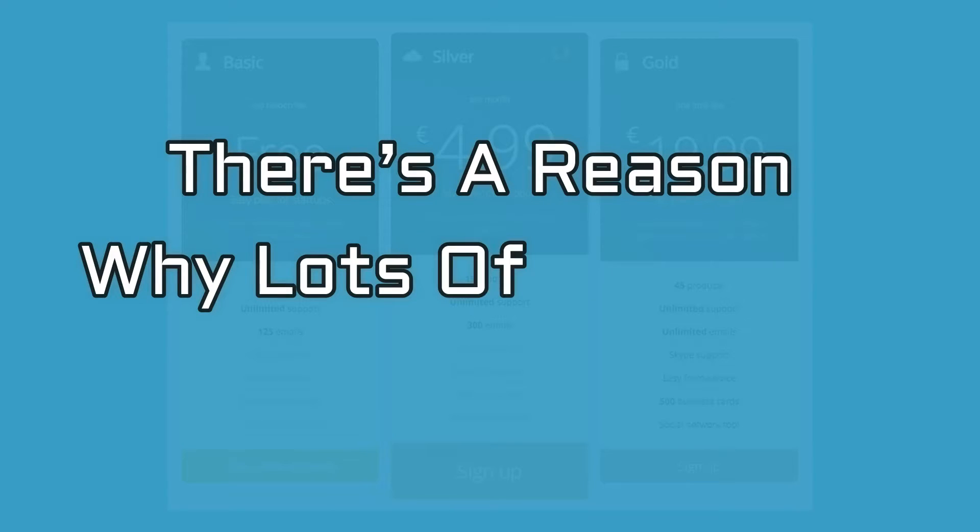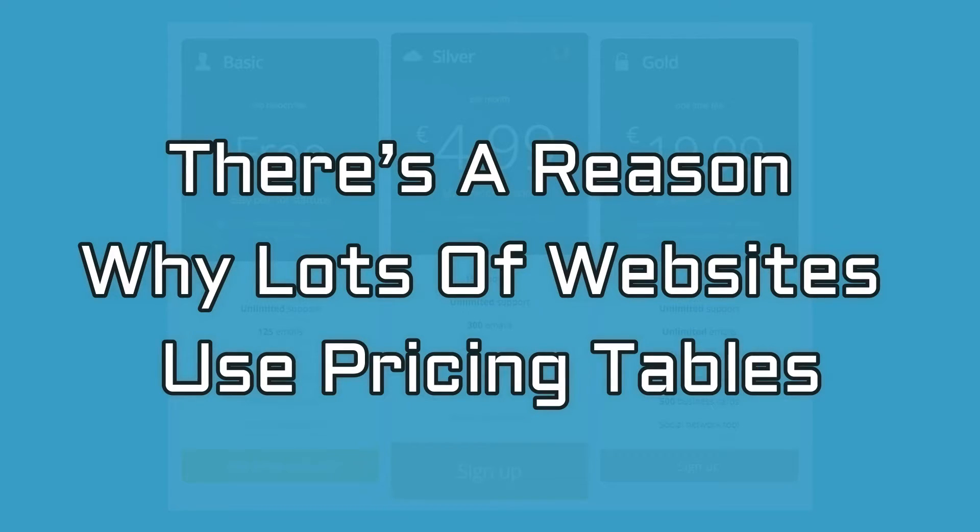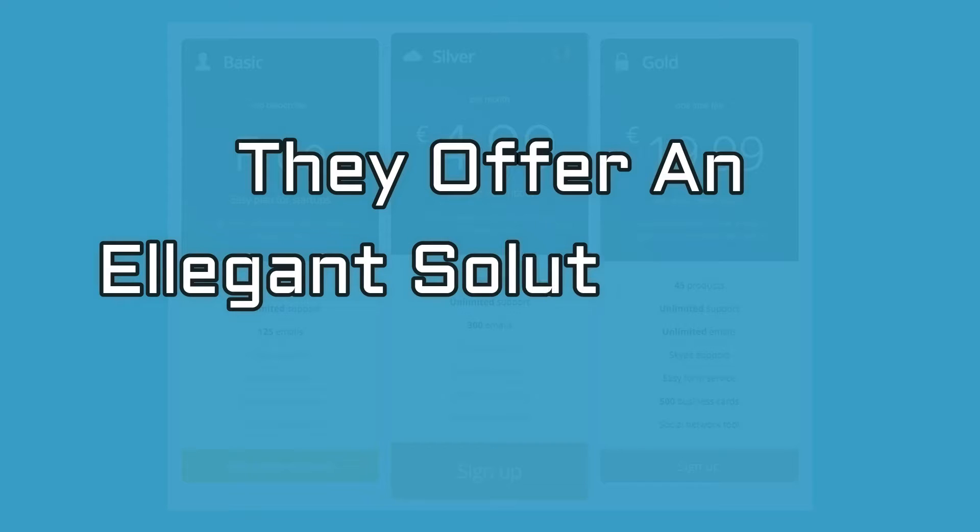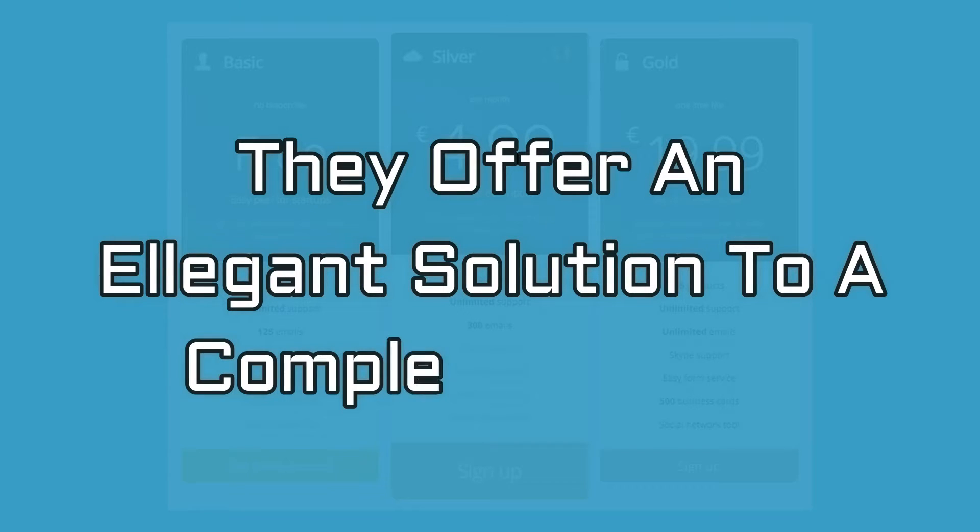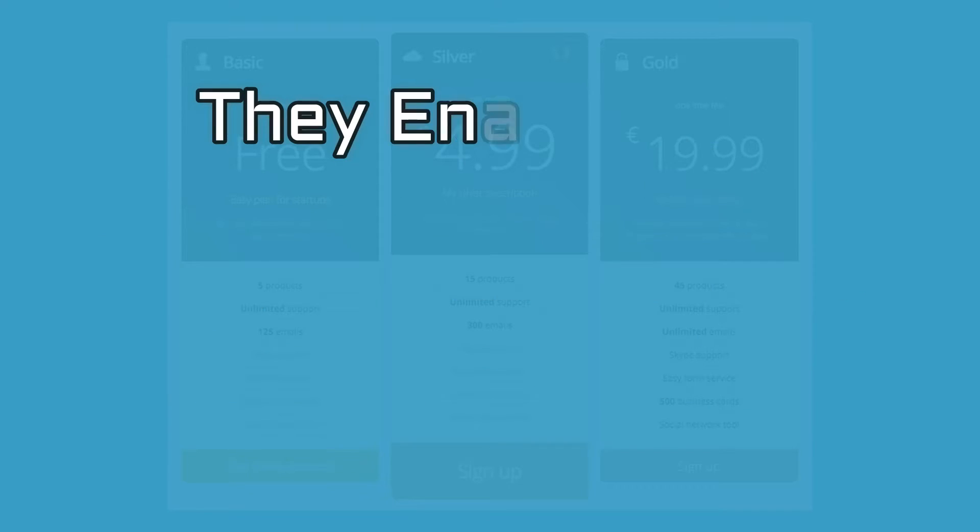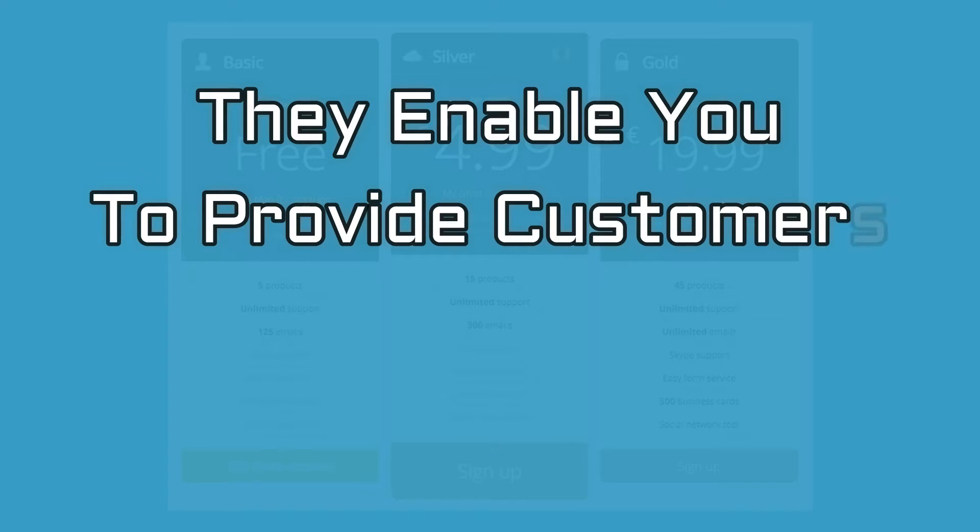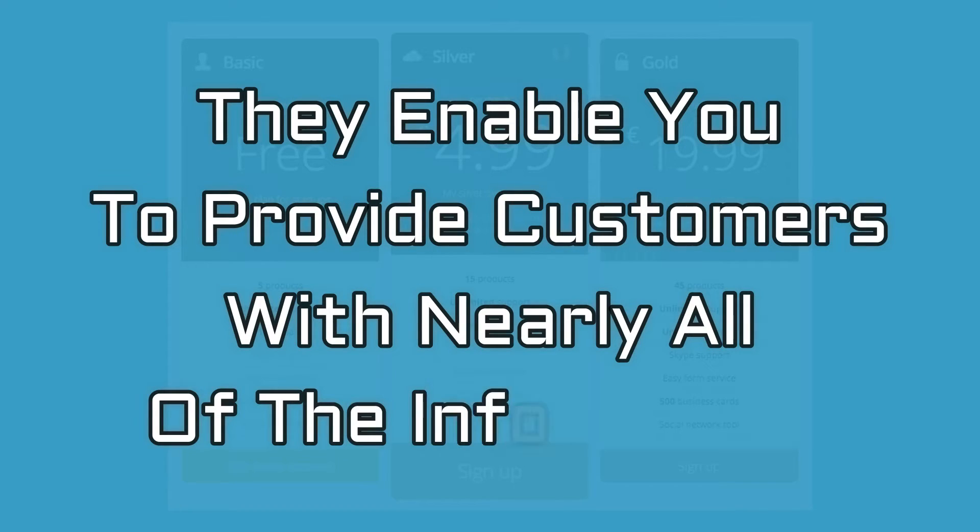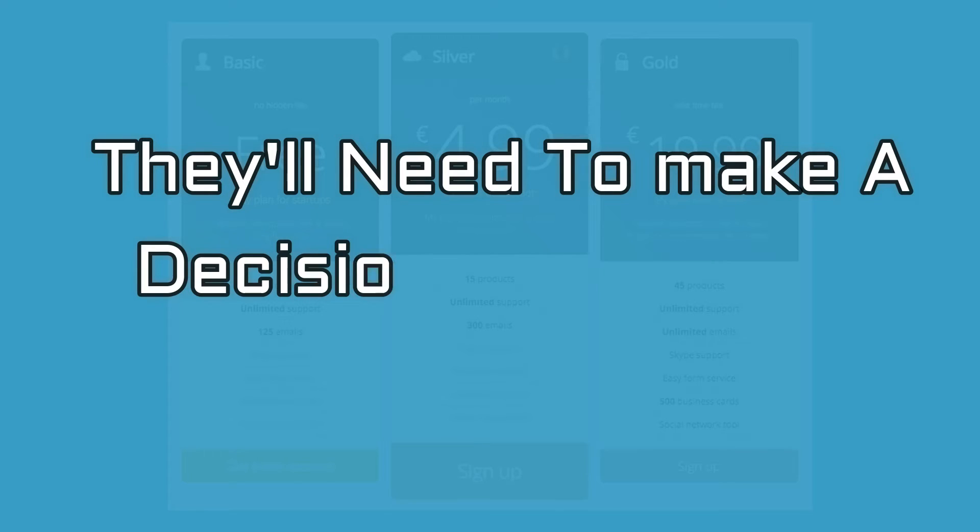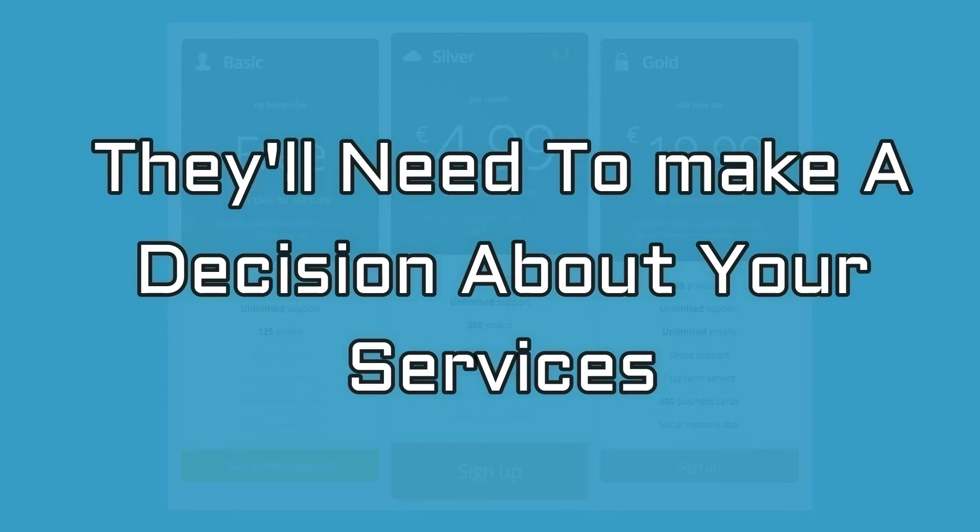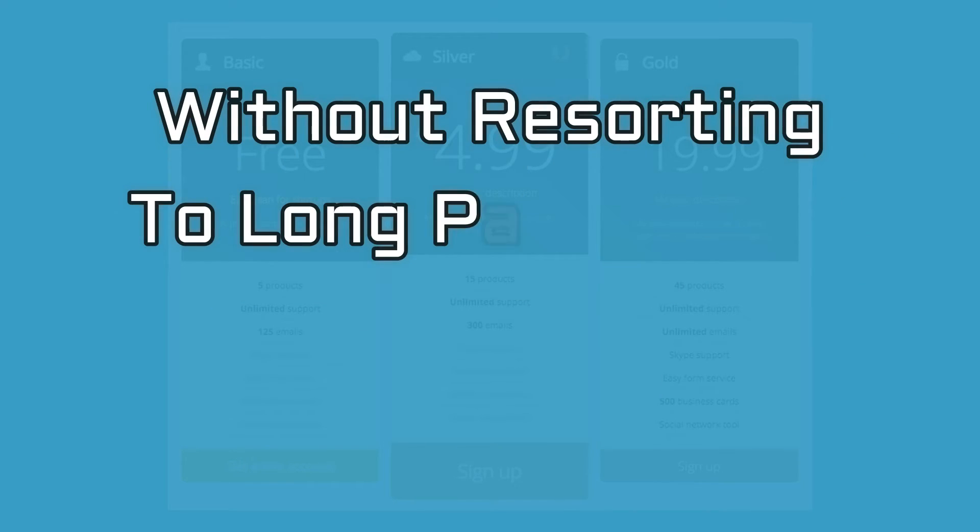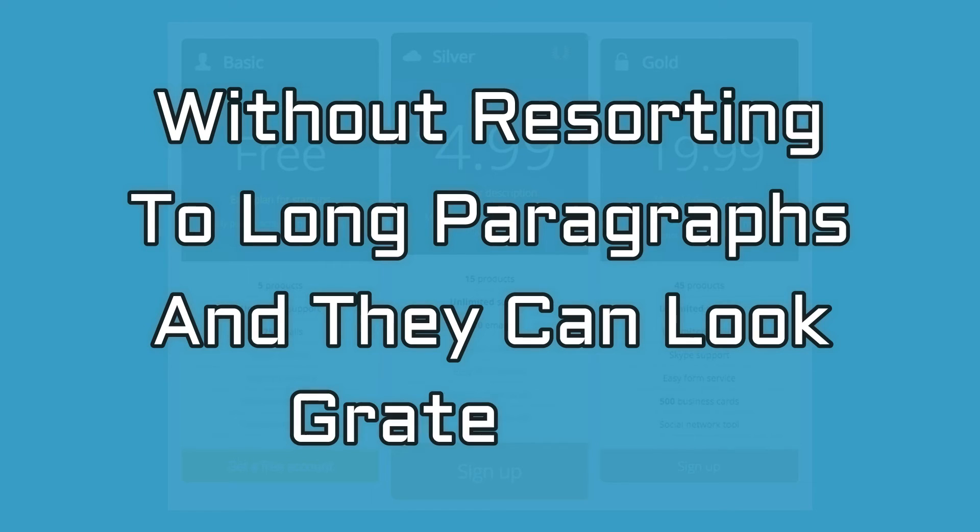There's a reason why lots of websites use pricing tables. They offer an elegant and effective solution to a complex problem. They enable you to provide customers with nearly all of the information they'll need to make a decision about your services without resorting to long paragraphs. And they can look great too.